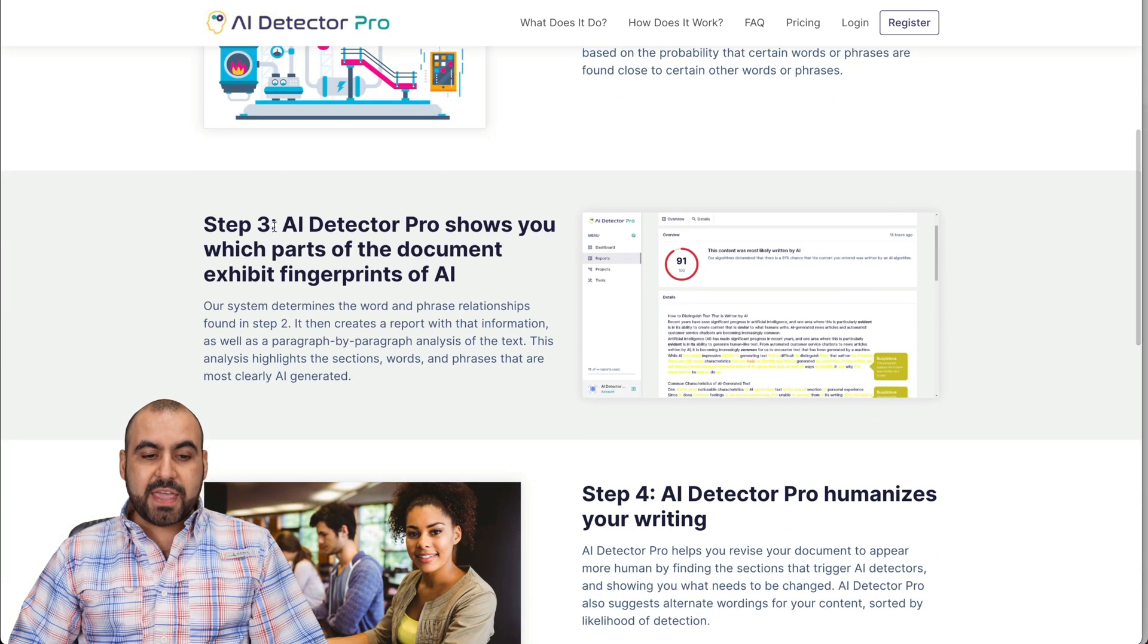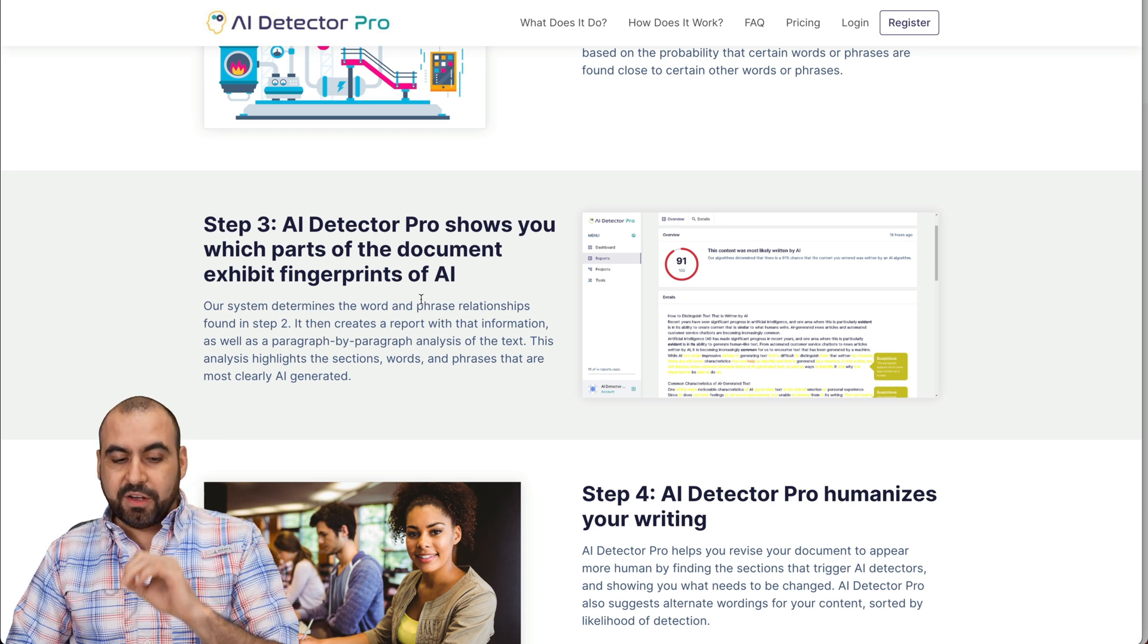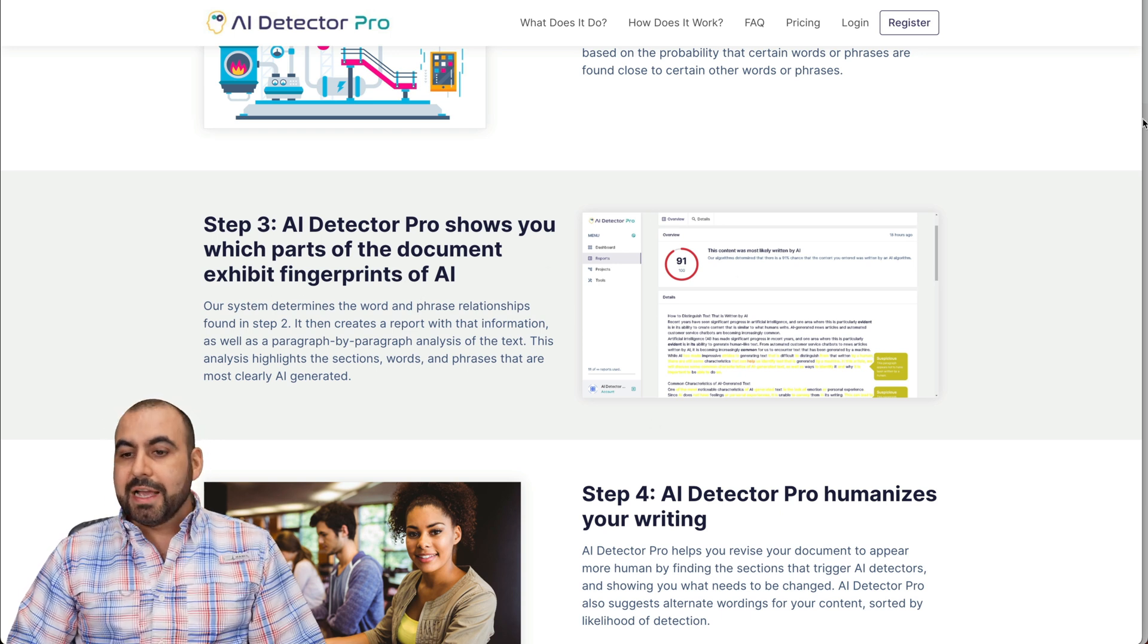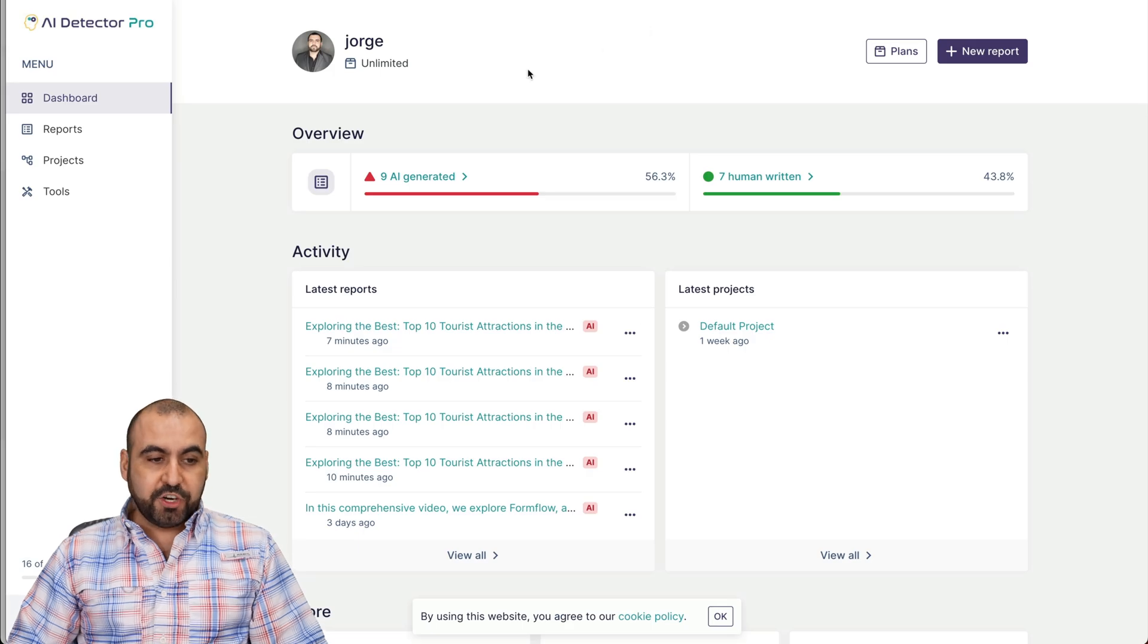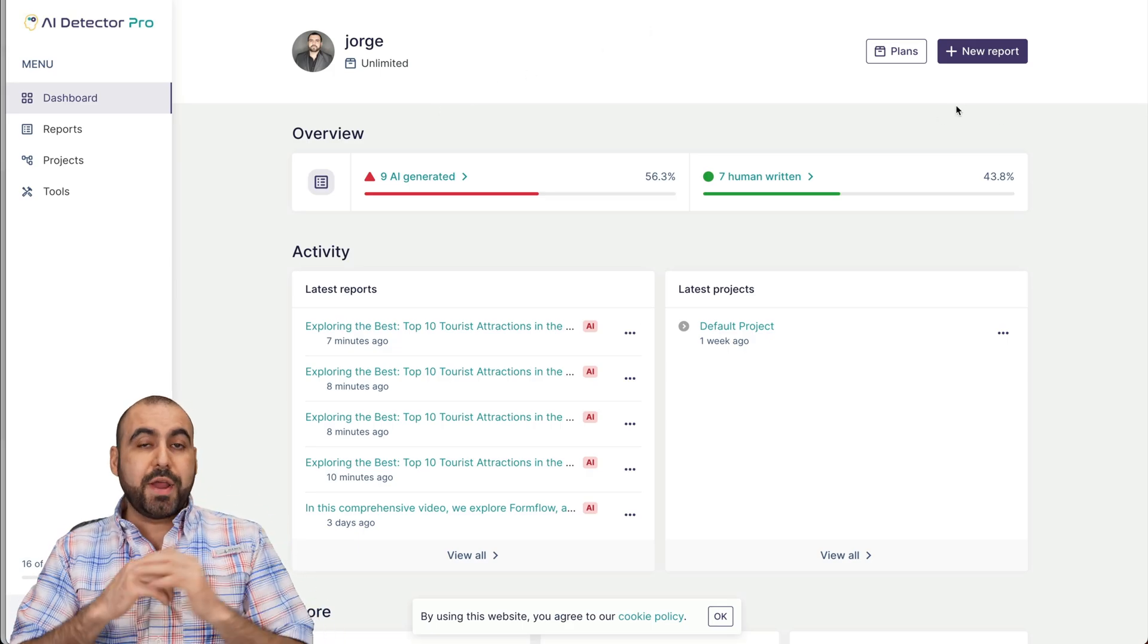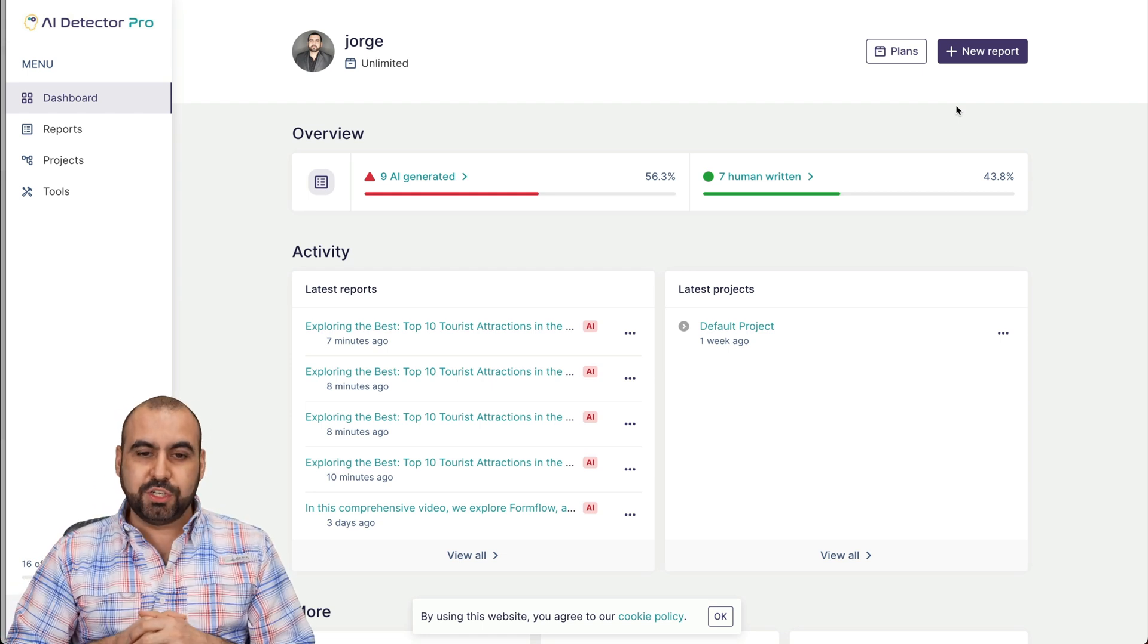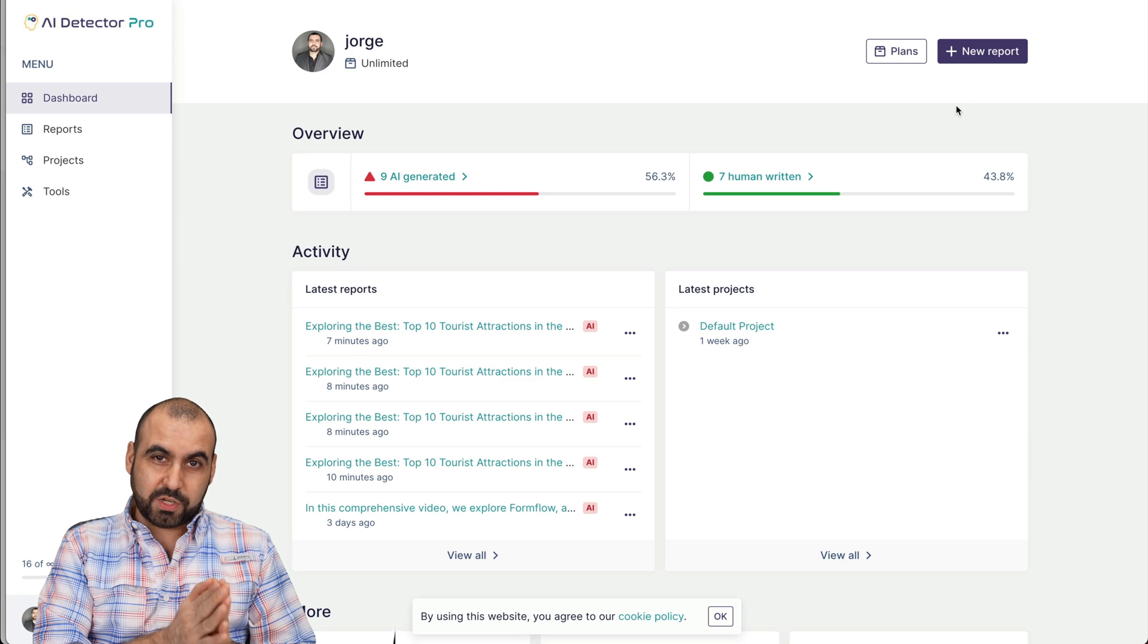And then the AI Detector Pro is going to show you which parts of the document exhibit fingerprints of AI. And it's going to give you an overall score for this. You can use the web version. You can upload your document here or write your document. But like I said, what I'm going to do is show you the AI Detector Pro on Microsoft Word.